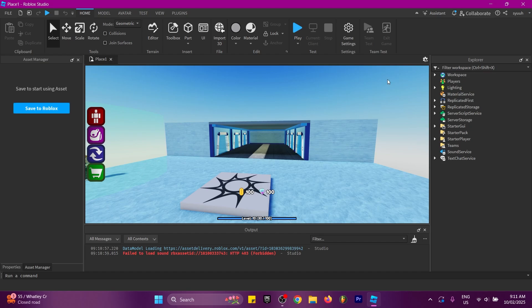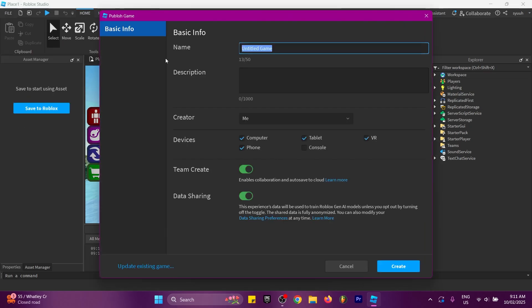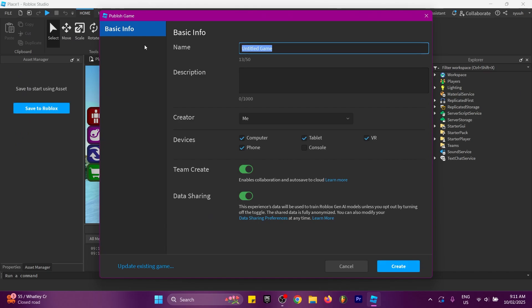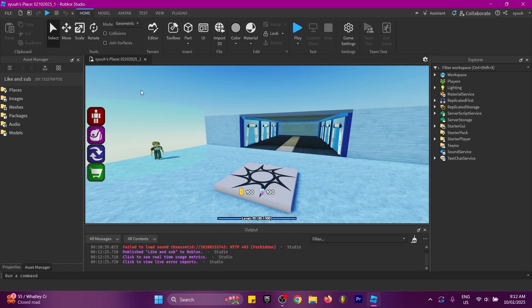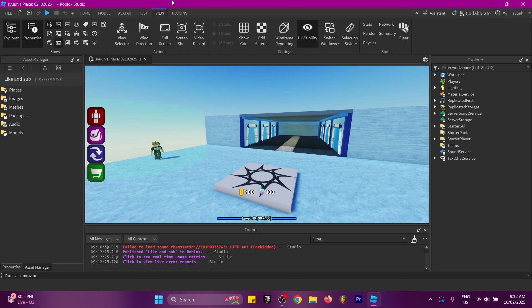Once Roblox Studio has opened, go to the top left, click File, then 'Publish to Roblox'. You can name it anything you want, then click Create. Usually with my kits you'd be finished here, but you have to do one extra step which is adding the second game.